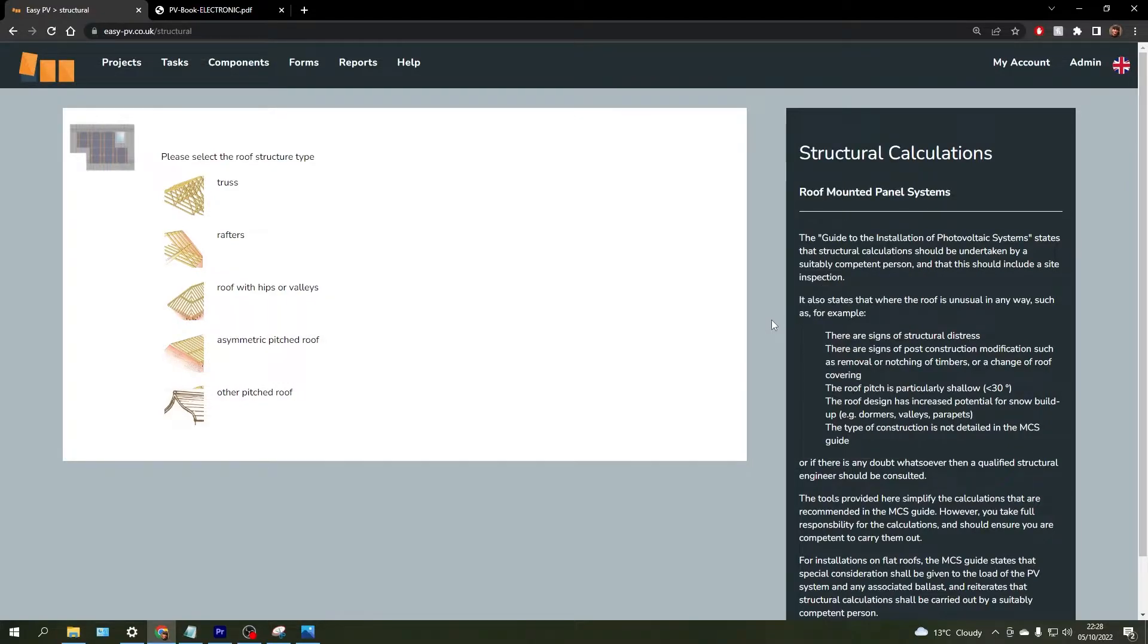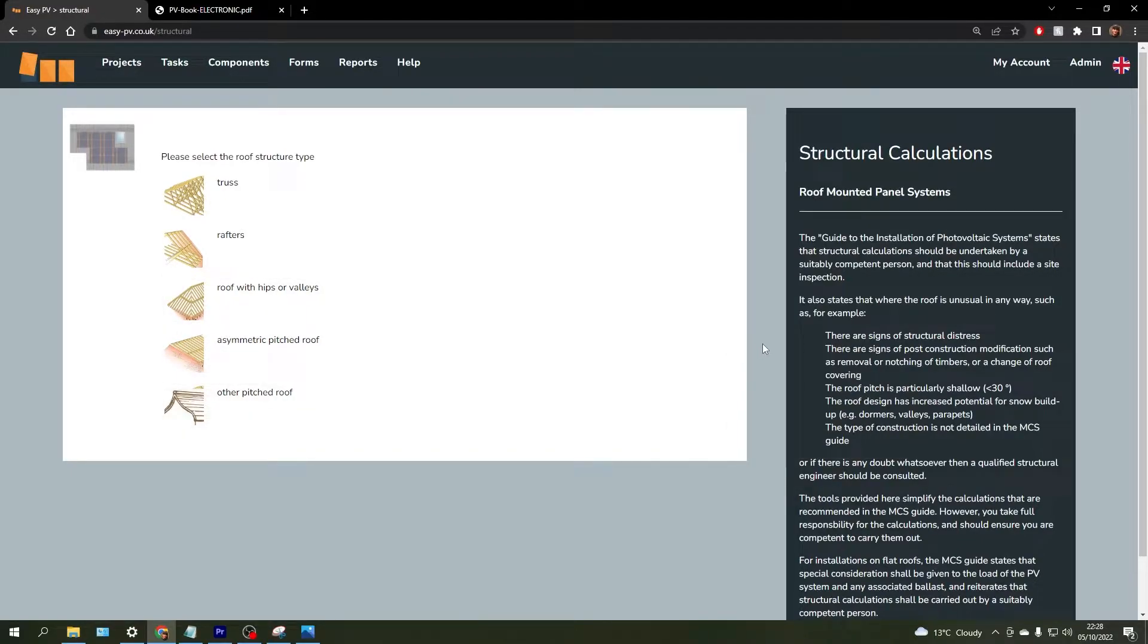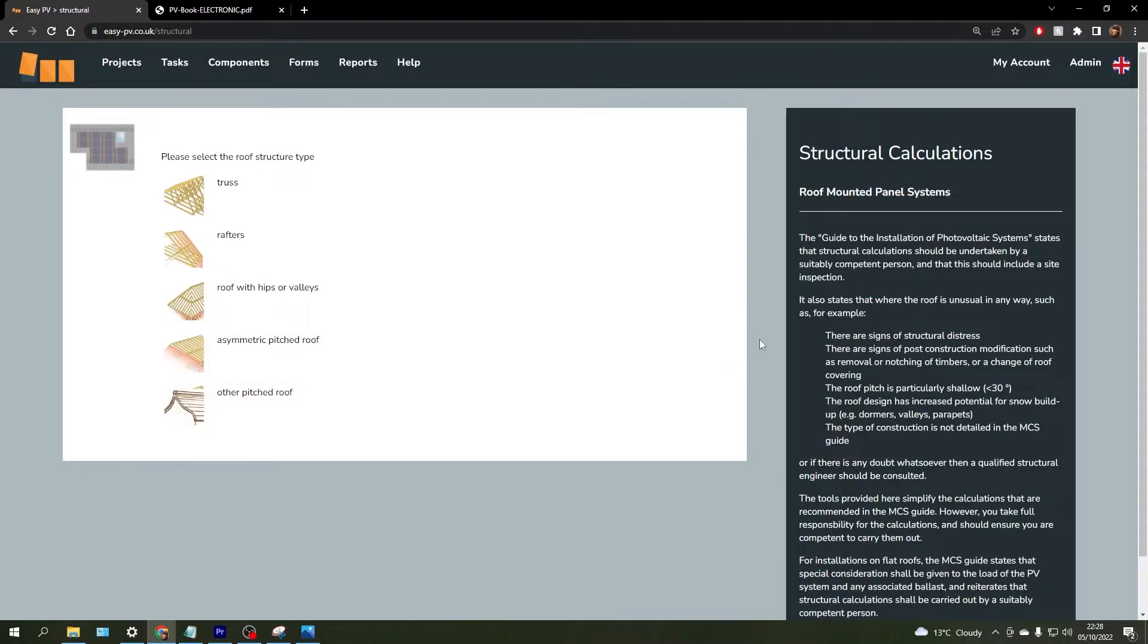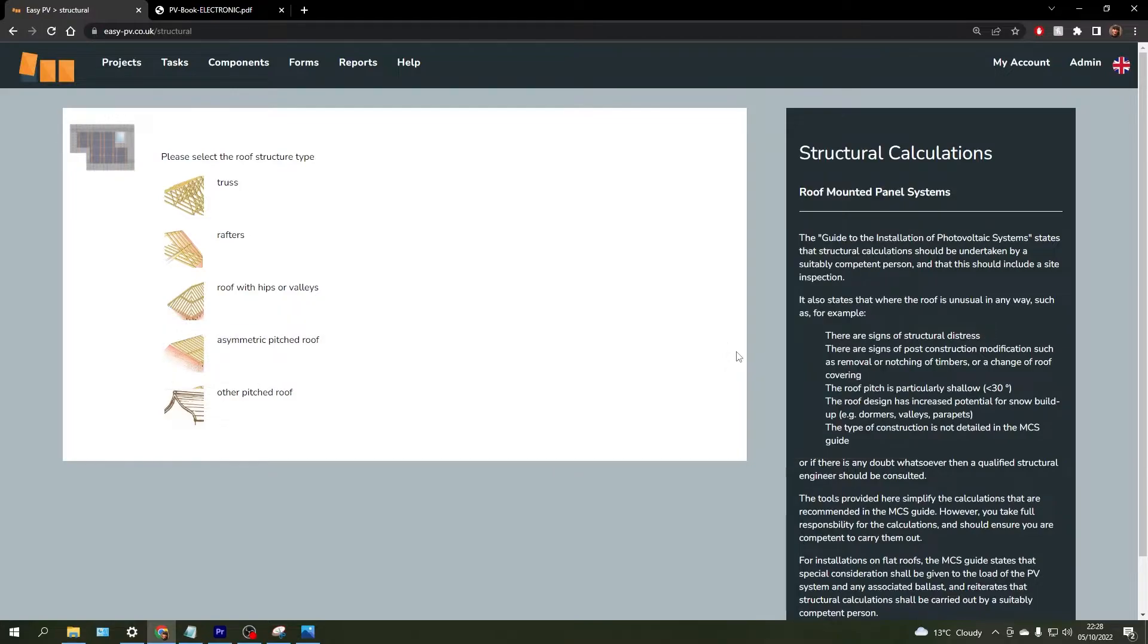Now it can still be useful to determine the additional loading that will be imposed on the roof by the solar array, which these calculations can do, and these are then compared to the building regulations that state a 15% increase of this loading is not considered a significant change and should therefore give us a fairly good indication as to whether that array will be safe or not to install before then consulting a structural engineer for more advice.